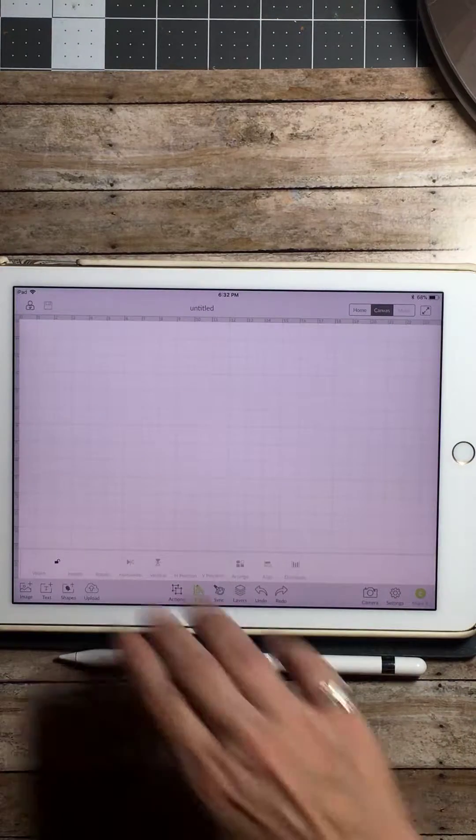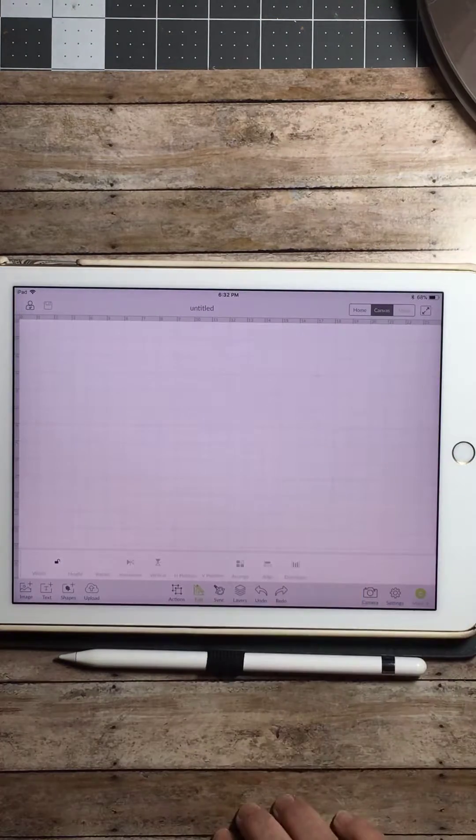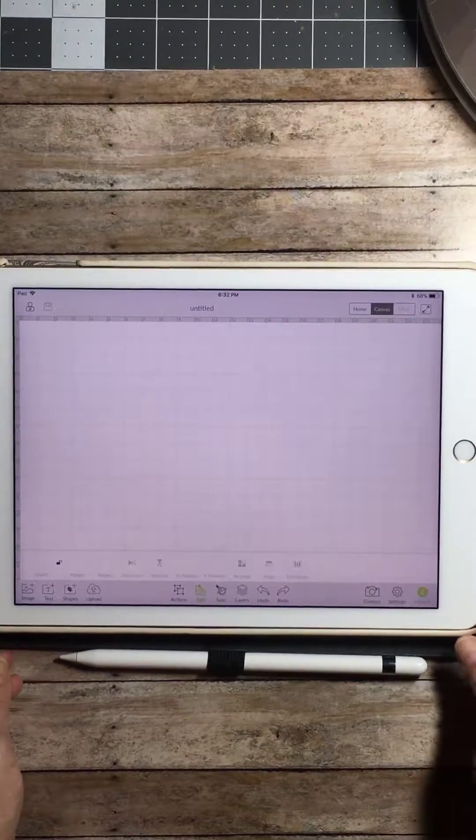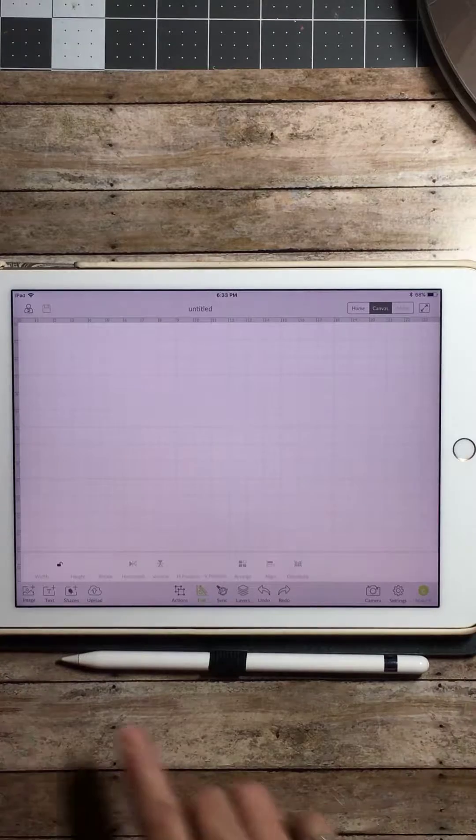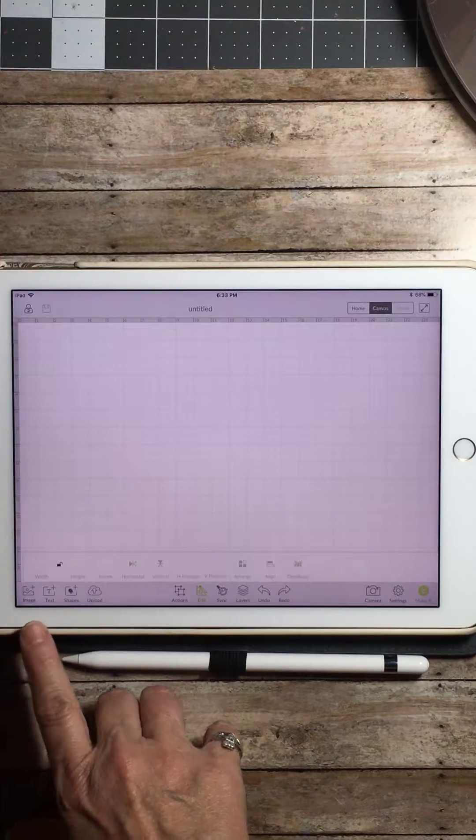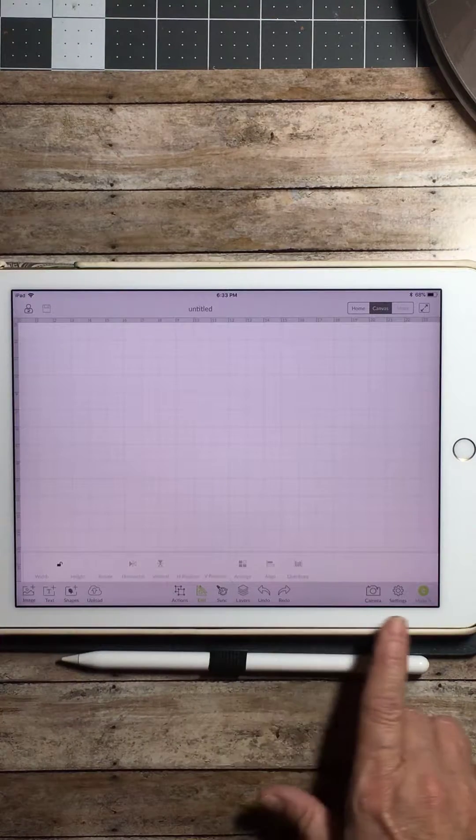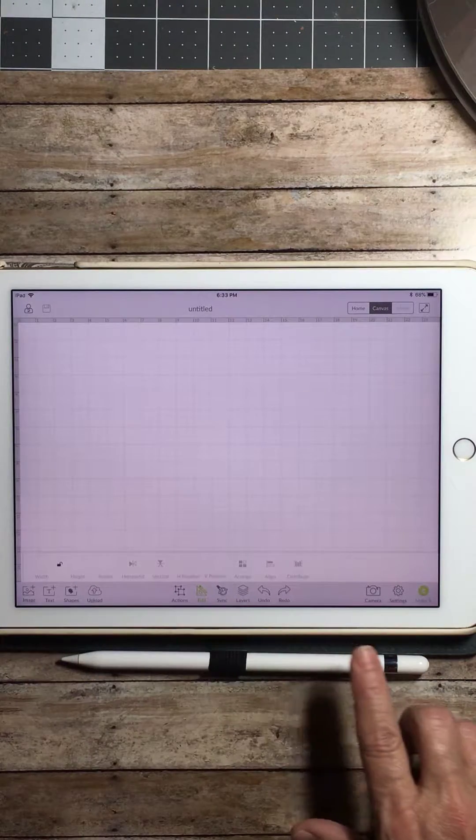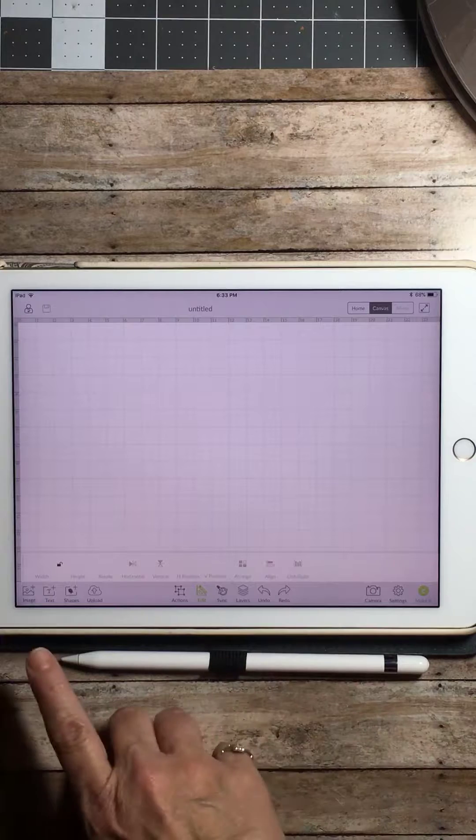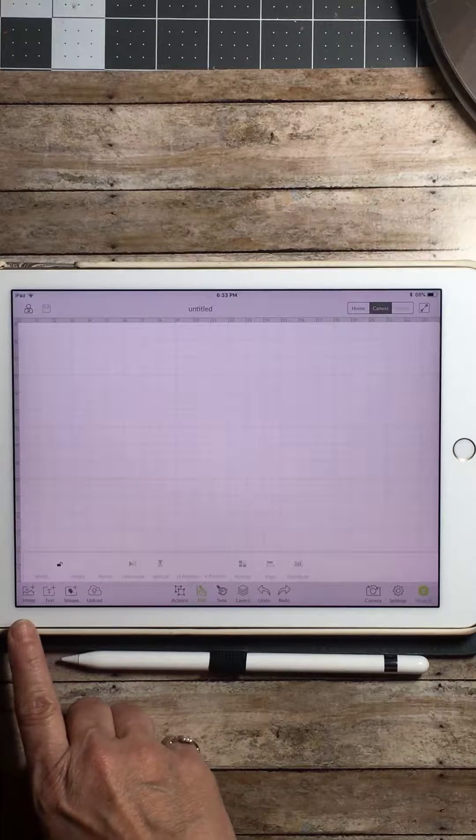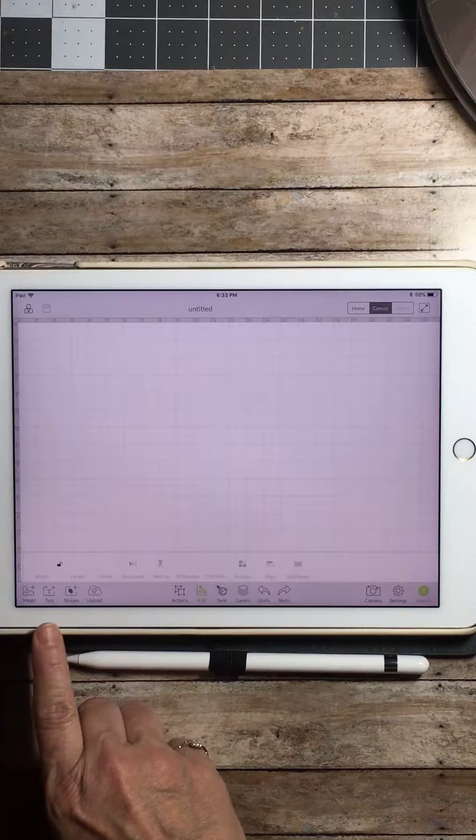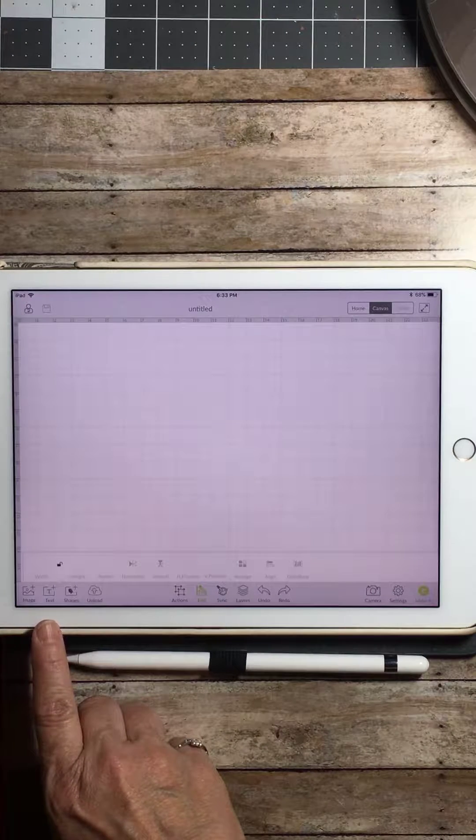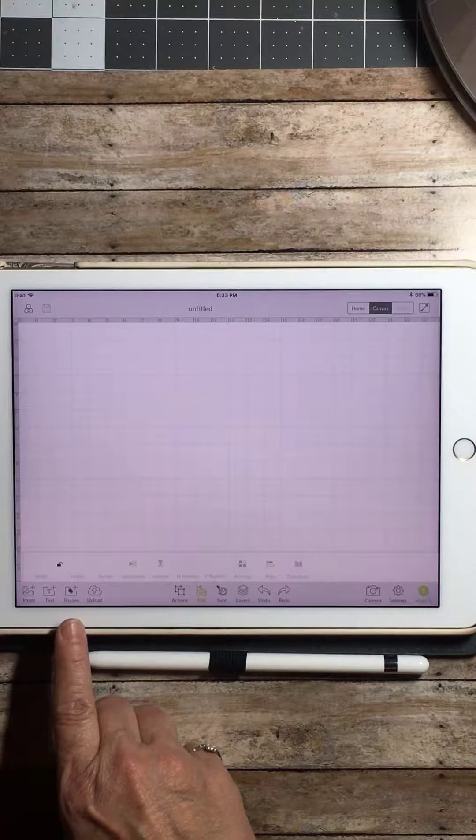Blank slate here on my canvas. Down the bottom you have several different options. They look a little bit different than on the computer. Here you have image, text, shapes, and upload.